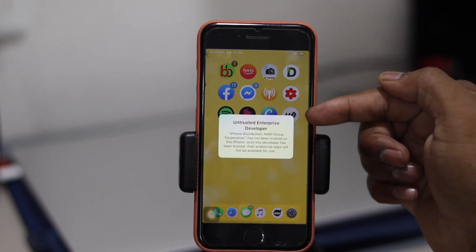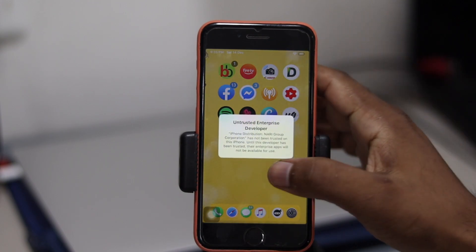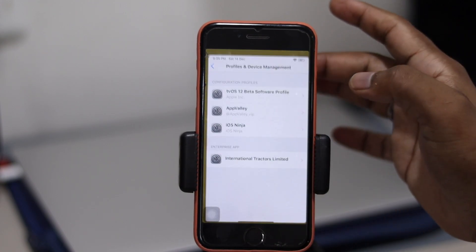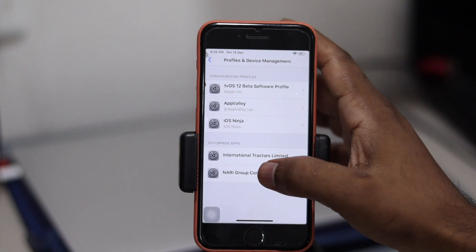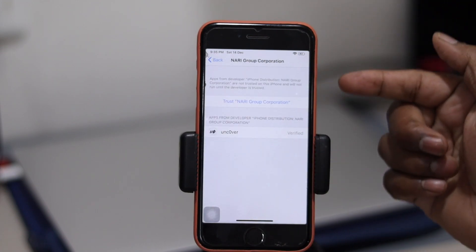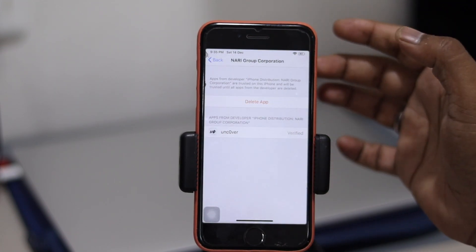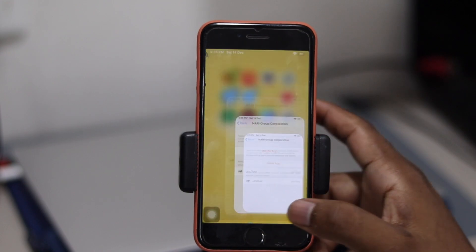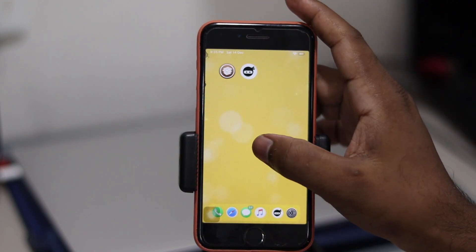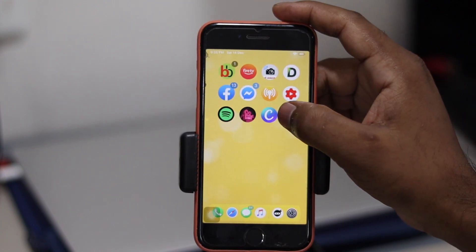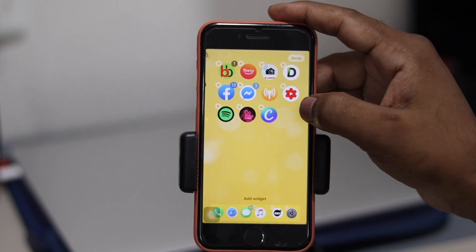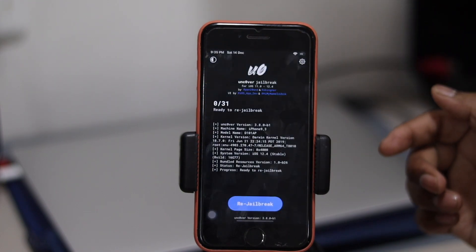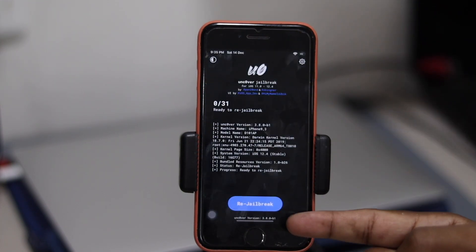Once you hit download, it will start downloading — it's 100% working. Once installed, you'll get an untrusted developer notice. To fix that, go to Settings and trust it. Now you can open Unc0ver.